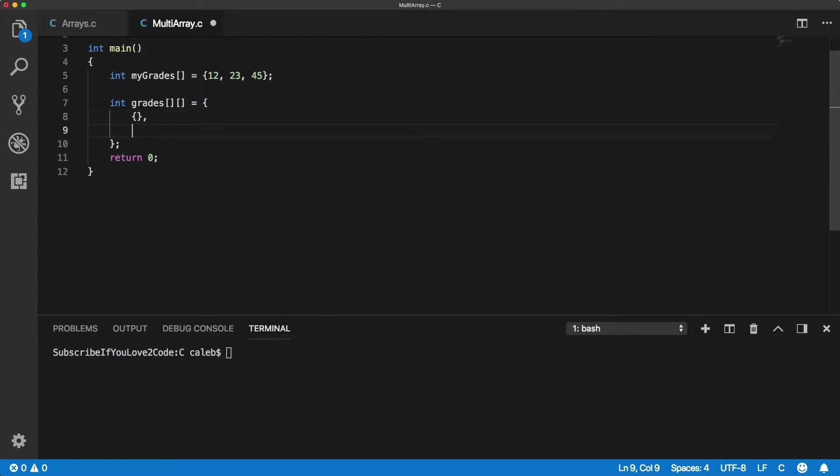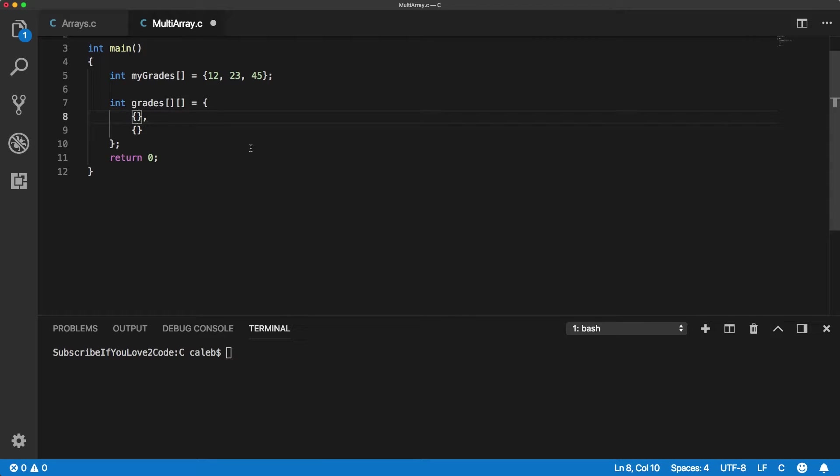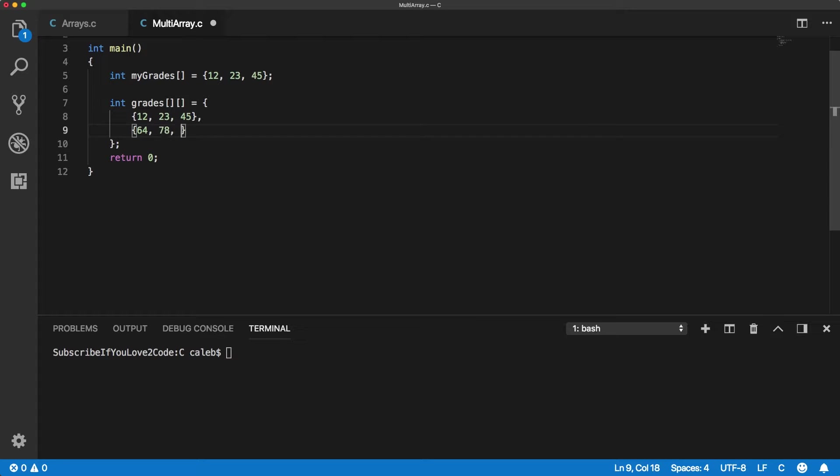I like to format it so it looks like a table. So this is the first student and then this is going to be the second student who's a little bit smarter than the other one.